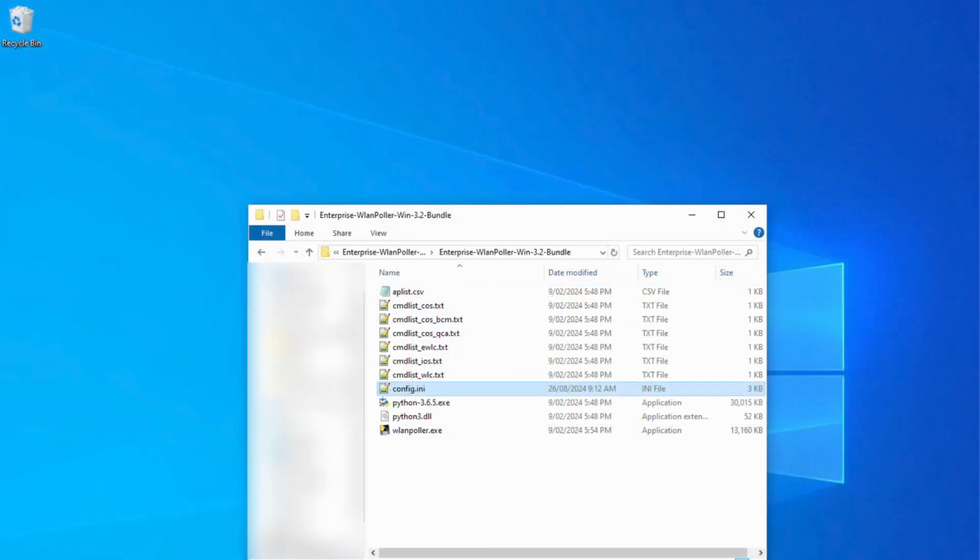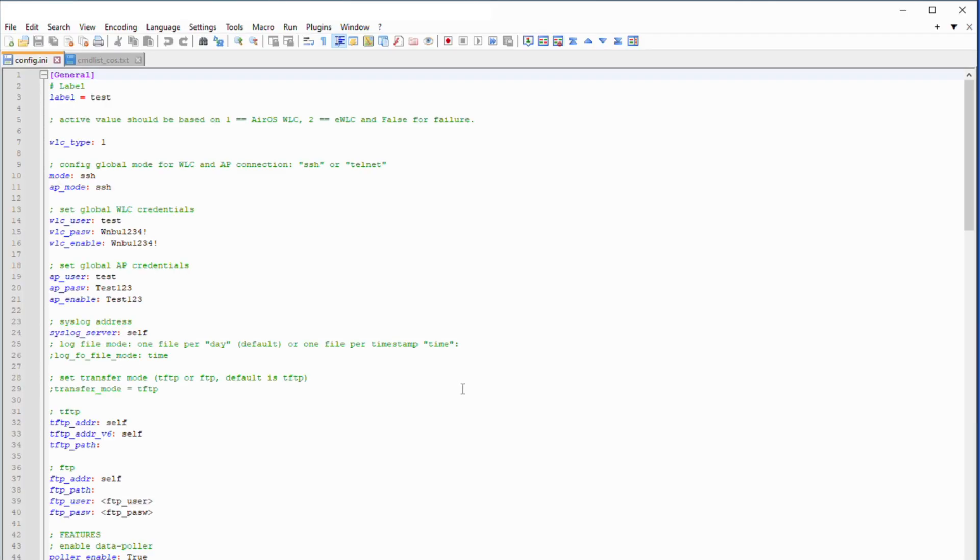Configuring WLAN Poller. After extracting the zip file, there are a few files that we first must edit. Firstly, config.ini. There are a few variables that we first must configure.